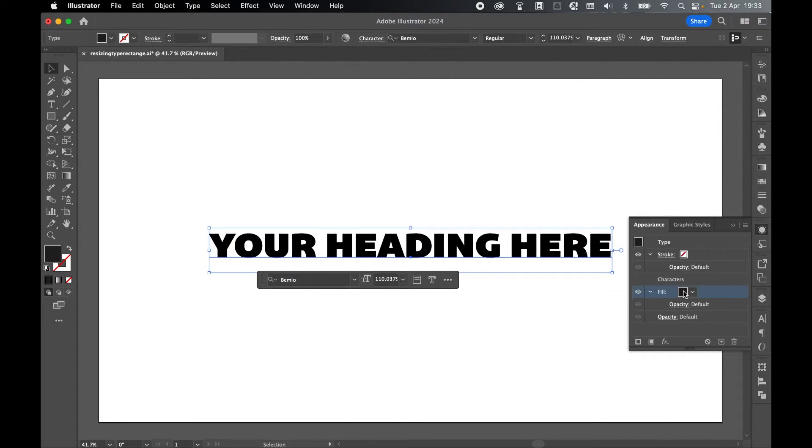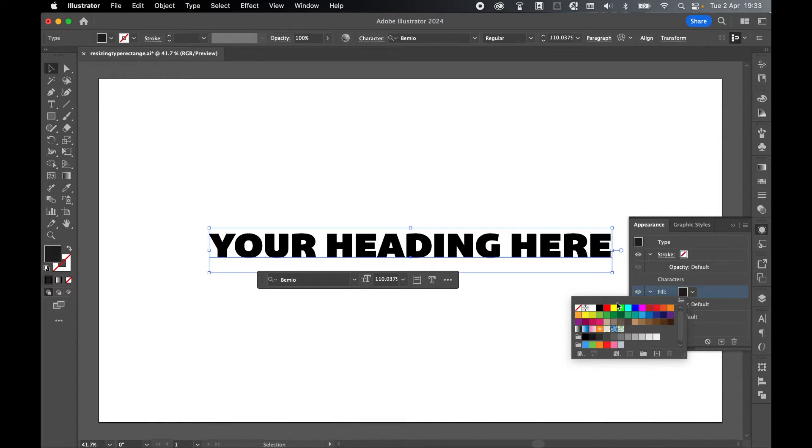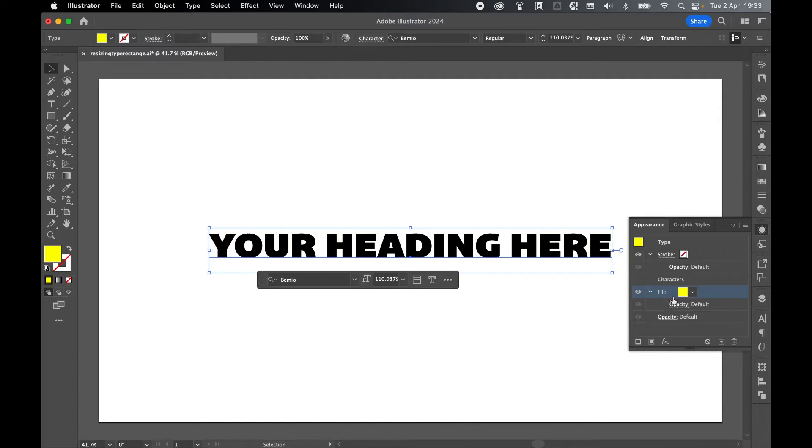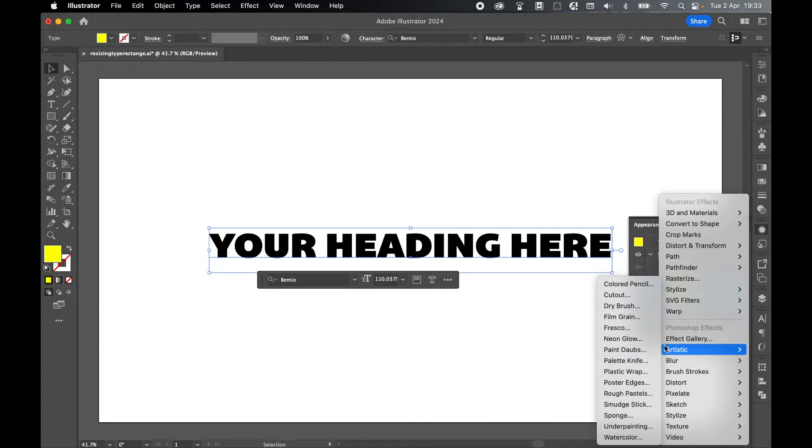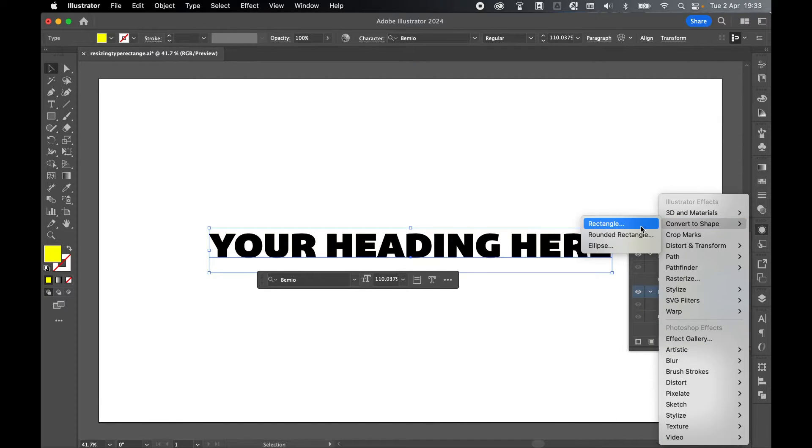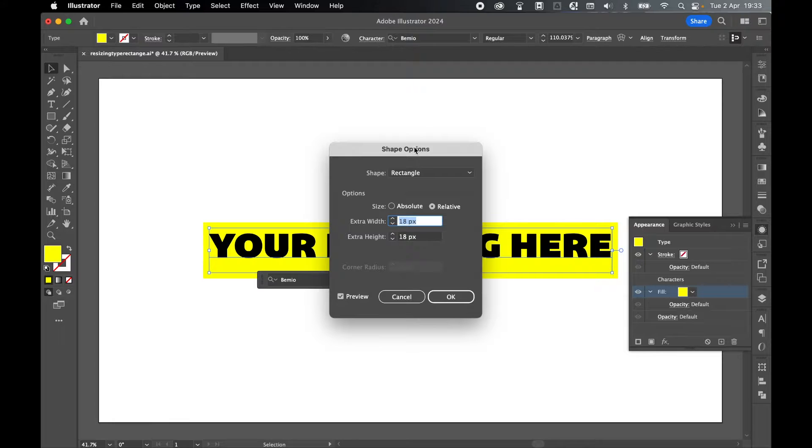Double-click the fill to change the colors so that we're contrasting with the text. We've got black text, so let's create a yellow background for now. With the fill selected, come to FX, Convert to Shape, and Rectangle.